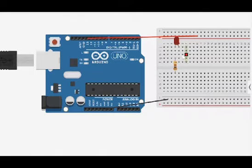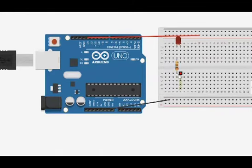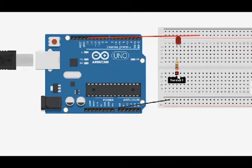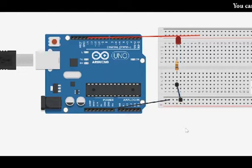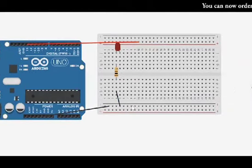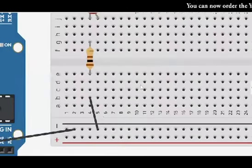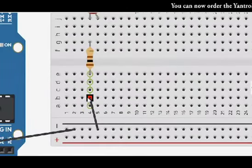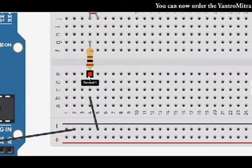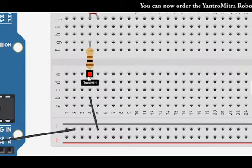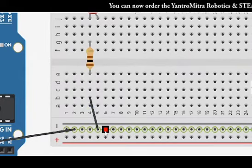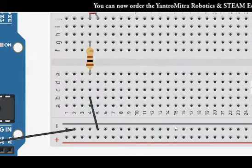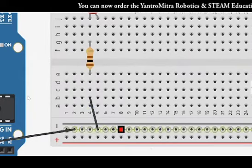So next connection that you do is connect your resistor to the negative terminal in the breadboard. So this is the one of the terminal of the resistor. Connect this to the negative line anywhere here you can connect. I'm just connecting it here. Connect either of these lined holes to the negative line over here.